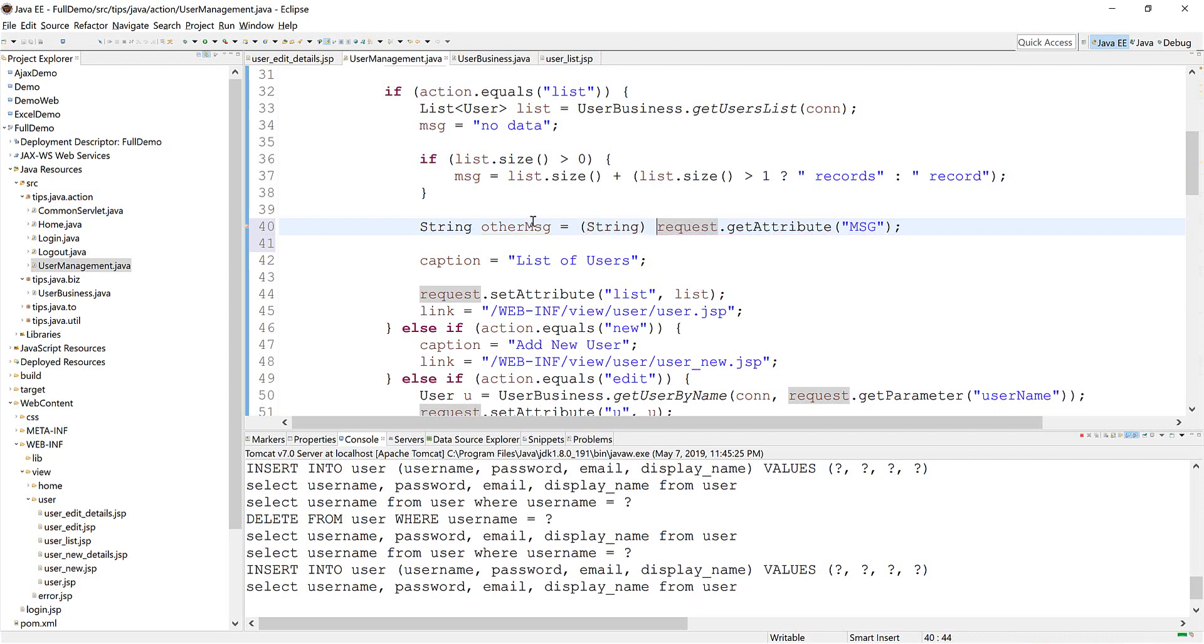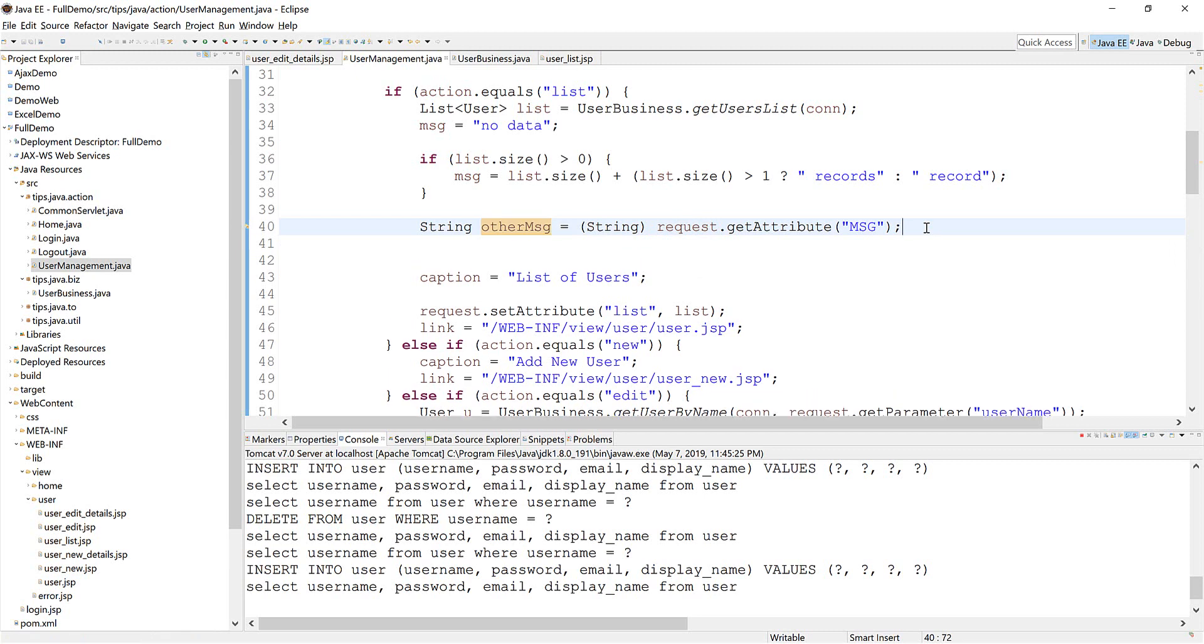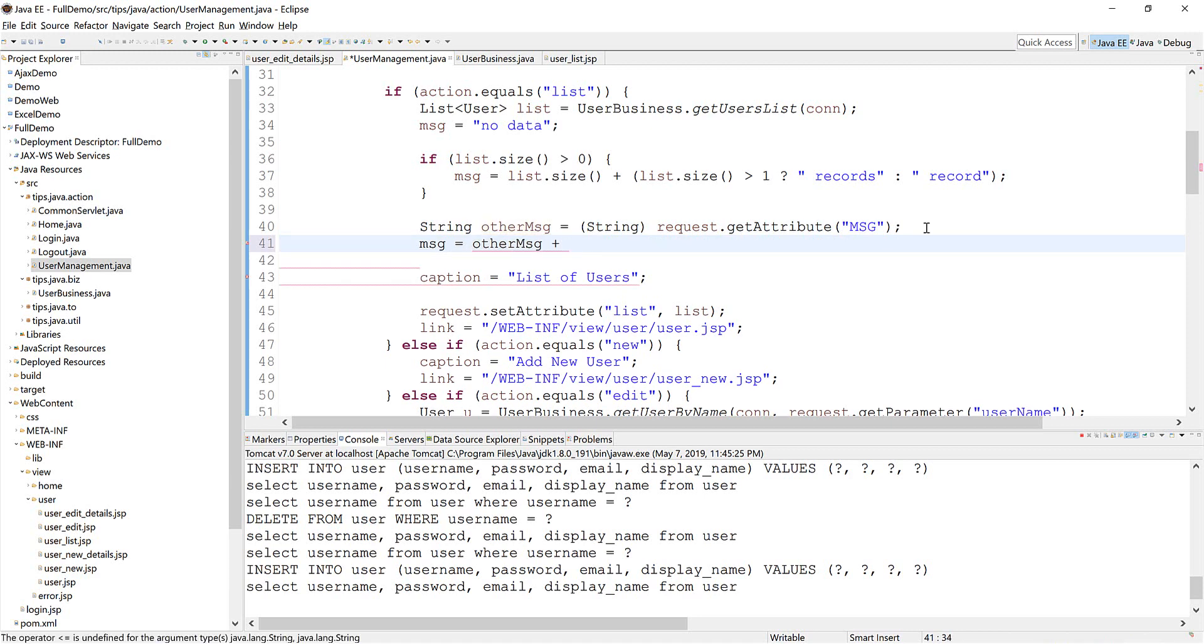So message equals this message and plus, which is here, this way. And then put the message. Okay.